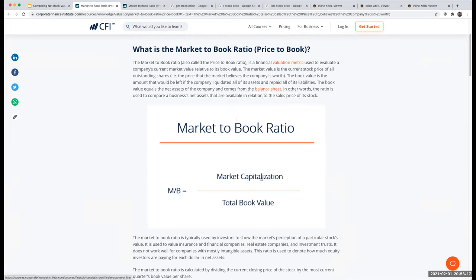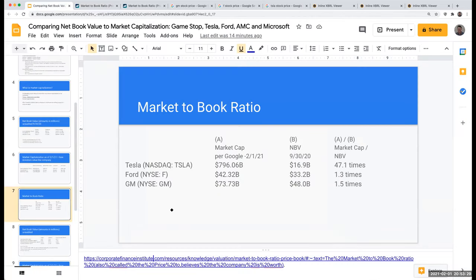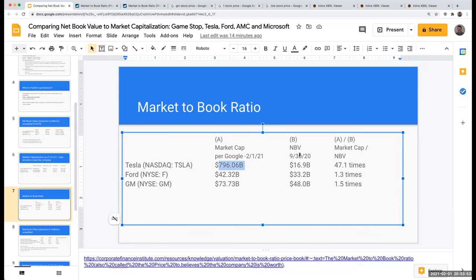If we take the market capitalization and divide it by the total book value, this really tells us how investors are viewing the value of the company. I'm not saying this is a definitive way of calling a stock overvalued or undervalued — remember, Tesla is very different from Ford and GM. Many people consider Tesla to be a technology company, and Tesla has no dealer network, which is a huge deal. Tesla is trading at 47 times their net book value. Ford is at 1.3 times and GM is at 1.5 times.